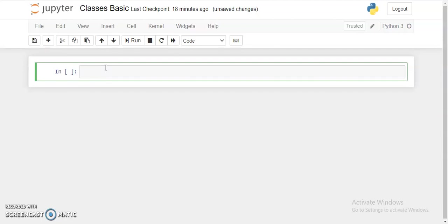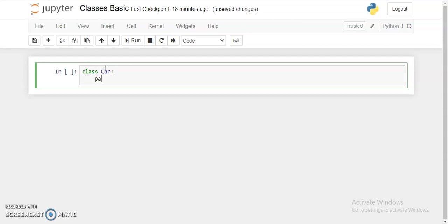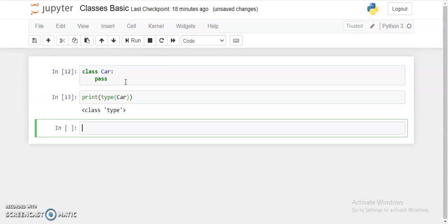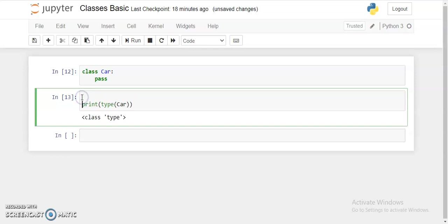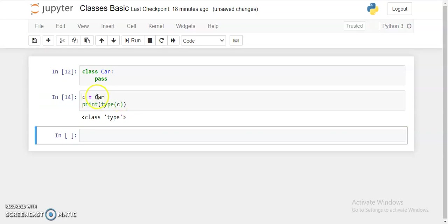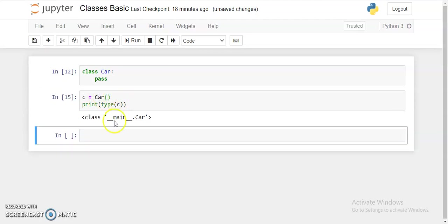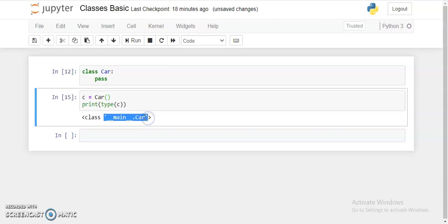Now let's see type, print type of car. We need to define one object, so let's see c equals Car. And if I do see here, as you can see, it's an object of car class.